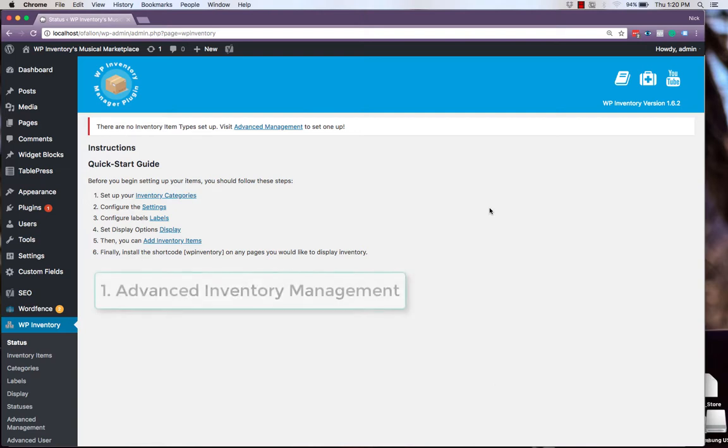The first is the Advanced Inventory Management extension. This is what will allow us to provide different characteristics and different attributes to all of the different types of musical instruments that are added.